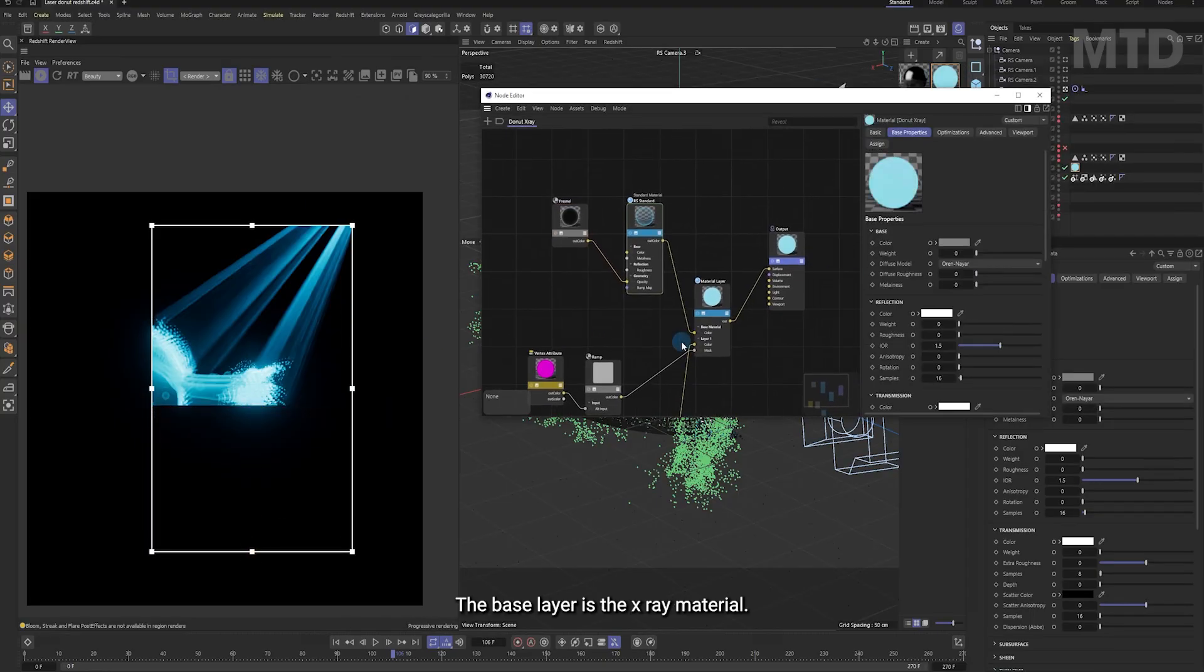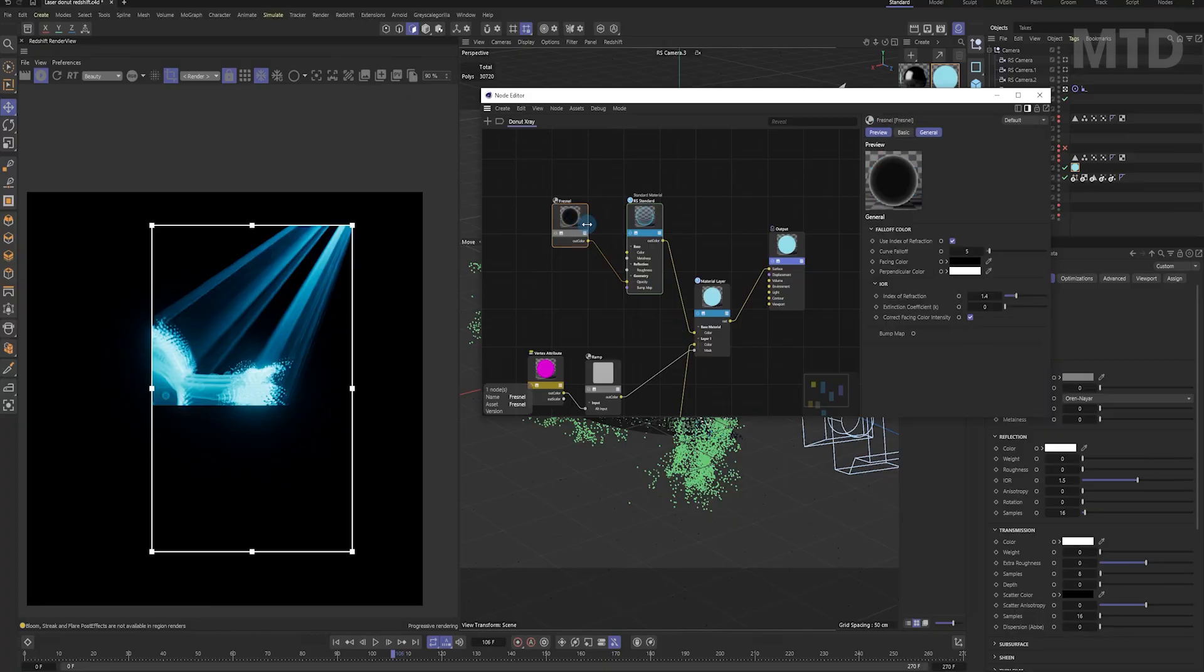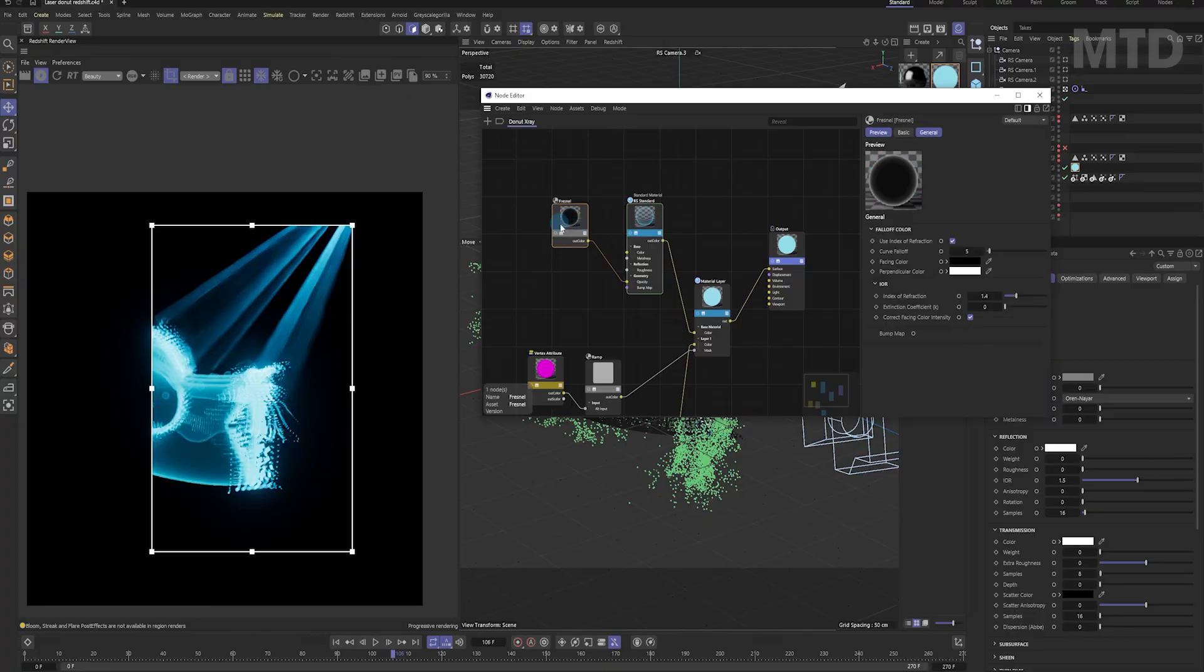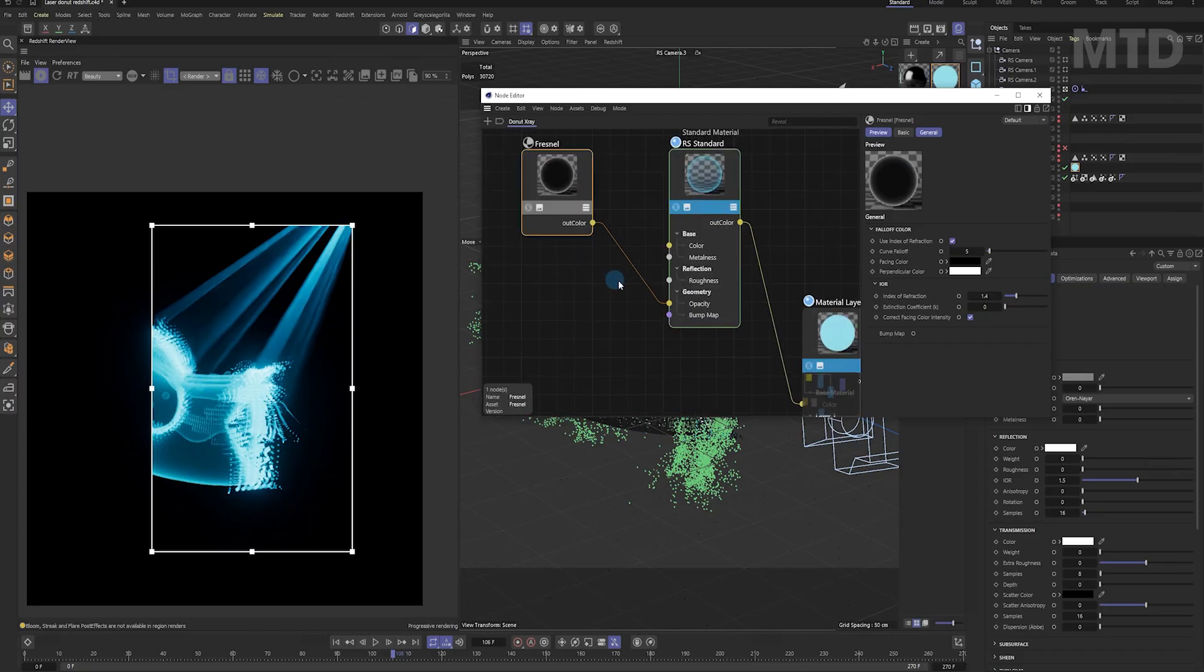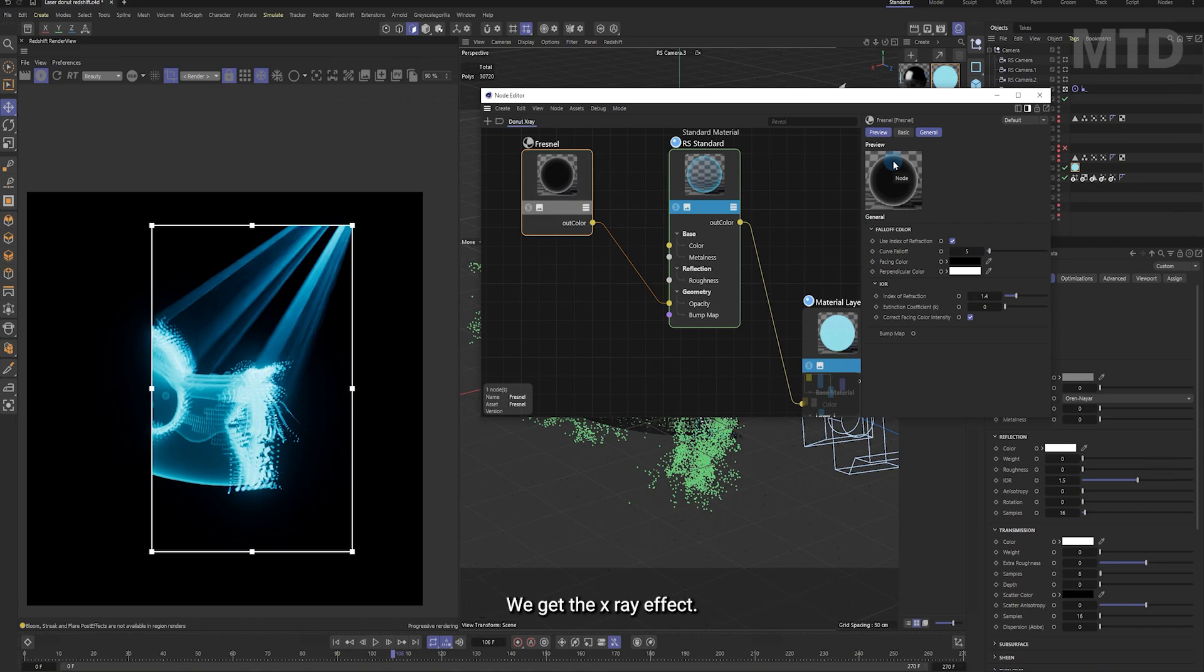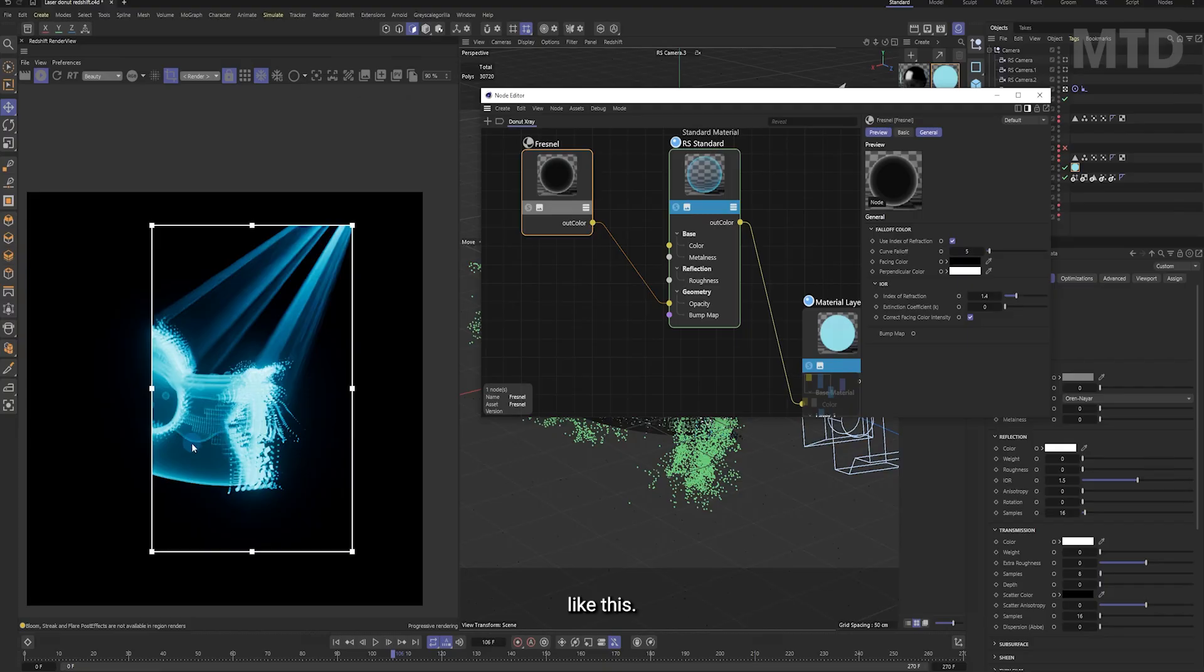This is the x-ray material used on the donut. It's a two-layer setup. The base layer is the x-ray material. By connecting the fresnel shader to the opacity channel, we get the x-ray effect. The black areas become invisible. Like this. That's the base layer.